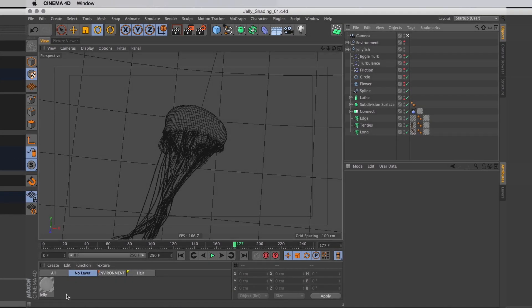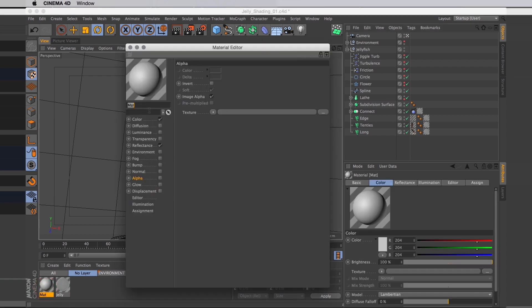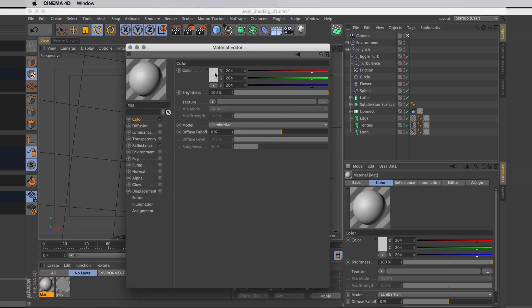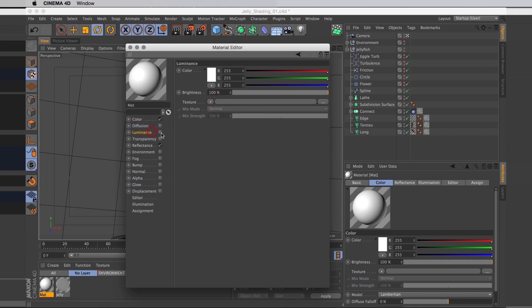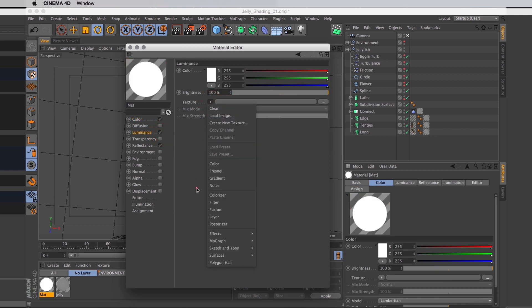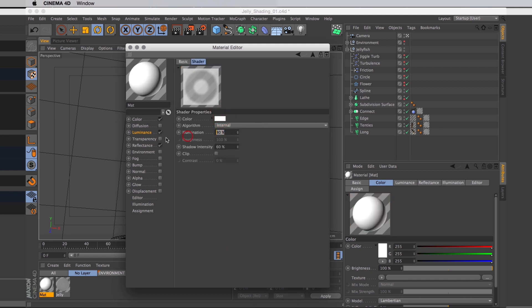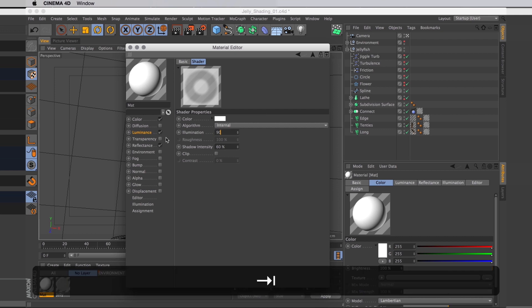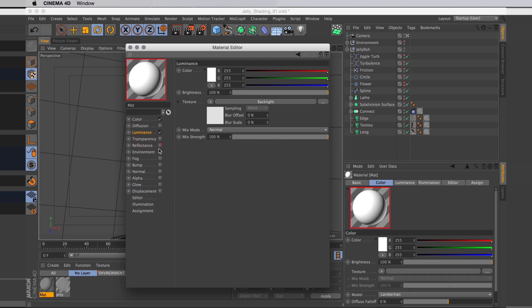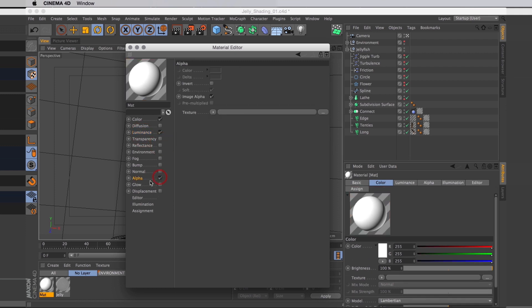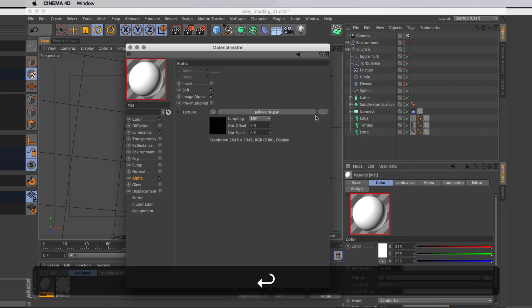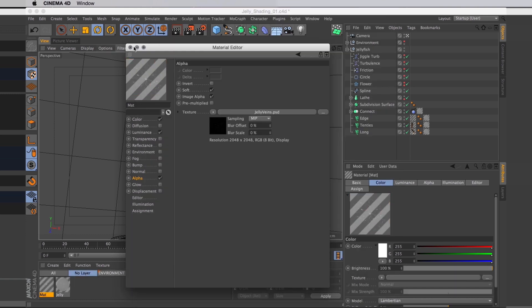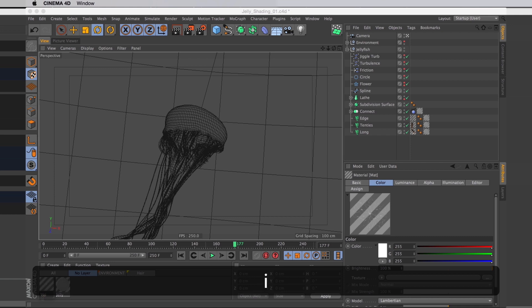Back home in Cinema 4D, let's add these veins to the jellyfish. Start by creating a new material. I'm going to make the color completely white. And then I want to add another backlight to the luminance. For this one I want the illumination high, set that to 90, and the shadow quite low, set that one to 50. Reflectance, don't want any of that. Alpha, want all of that. In the texture channel, let's load up our recently created veins. Now let's rename this material. I'm going to call this one veins.